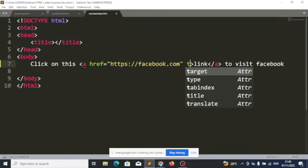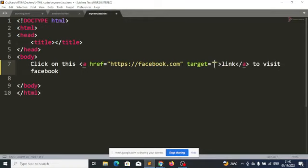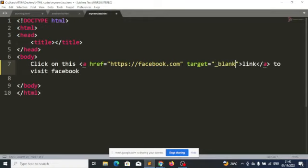There's another attribute called target. You set it to the value underscore blank. What this does is — once target is set to blank — when the user clicks on the link, it will open a new tab instead of redirecting you away from that page.